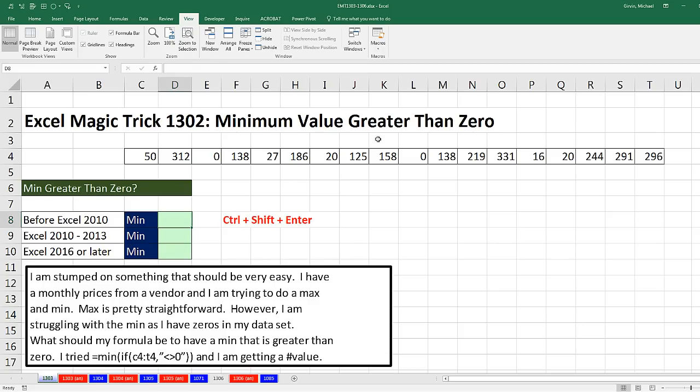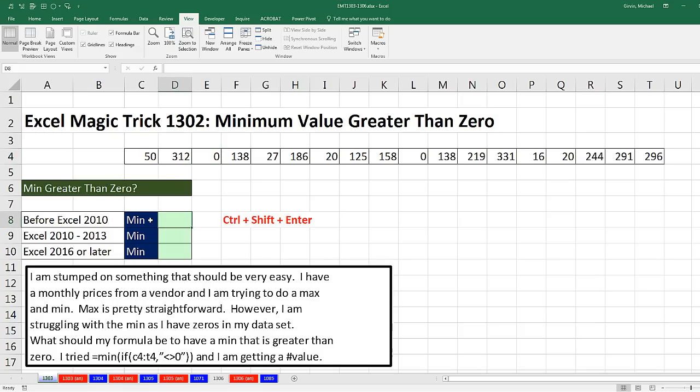Trying to get the minimum value greater than 0 is an incredibly common task. Notice we can't just use the min function, because then 0 would be the min in our case. So this is a calculation with a single condition. Now, we're going to have to be version specific. We'll see a solution before Excel 2010, one for the versions 10 and 13, and one for 16 or later.